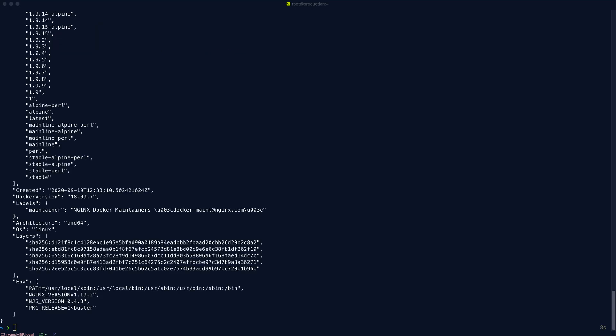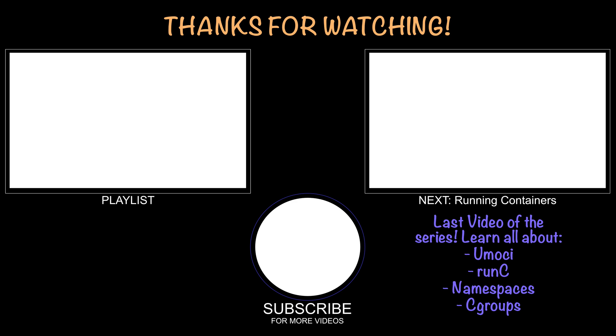And that wraps up this video on container registries. As always, I hope you enjoyed it and most importantly, learned something new. If you did, please hit the like and subscribe button so you can be notified whenever I release a new video. Now, if you have the time, make sure you stick around for my fifth and final video of this mini-series. It's going to be a good one. It's on running containers where I take a deeper dive into technologies like RunC, Umochi, and Linux namespaces and C groups. All right, cool. Thanks again and bye for now.